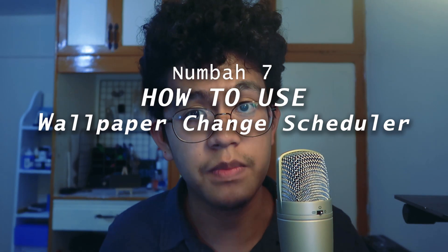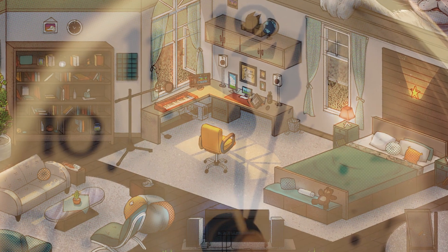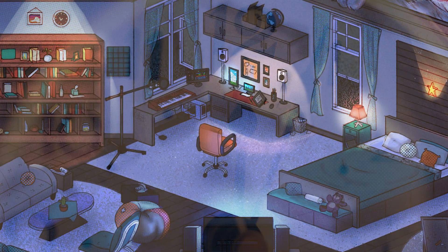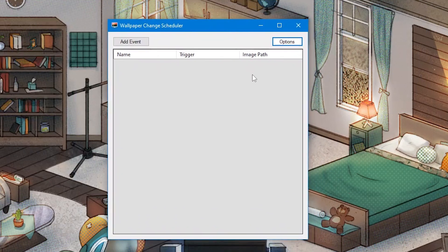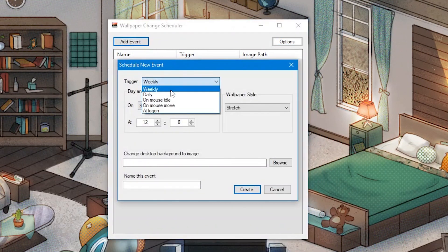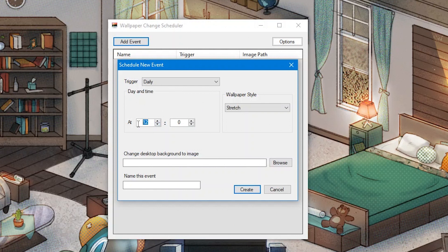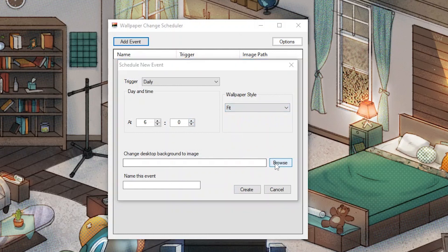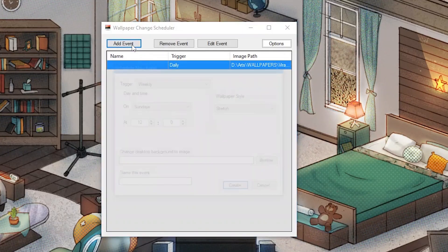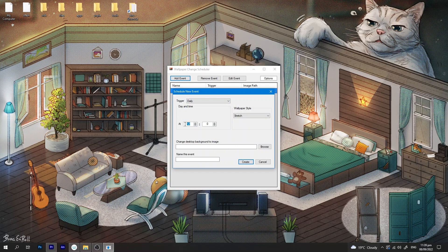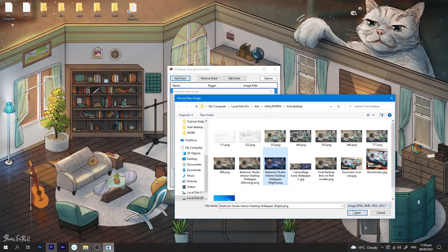Number 7: Use a Wallpaper Scheduler. Imagine using a Morning Mood wallpaper that automatically changes to a Night Mode wallpaper during the night. Just download the free app called Wallpaper Change Scheduler on futuresite.org — link is also in the description. Once installed, open it and click Add Event. Choose a trigger; I'll use Daily. At exactly 6am the wallpaper will be the Morning Wallpaper — make sure the wallpaper style is set to Fit. Click Browse, find the wallpaper, then click Create. Add another event set to 6pm, but since this app uses Military Time, input 18.